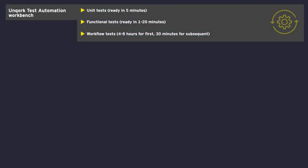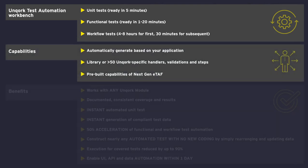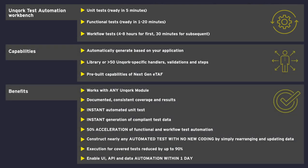The Uncork Test Automation Workbench holds all the tools needed to accelerate and streamline testing for any Uncork application.